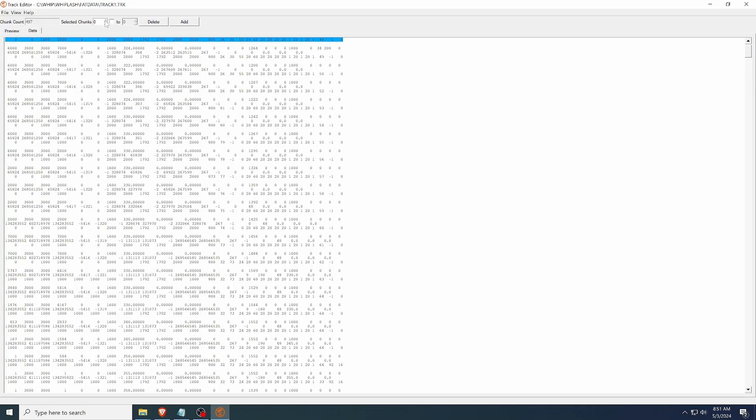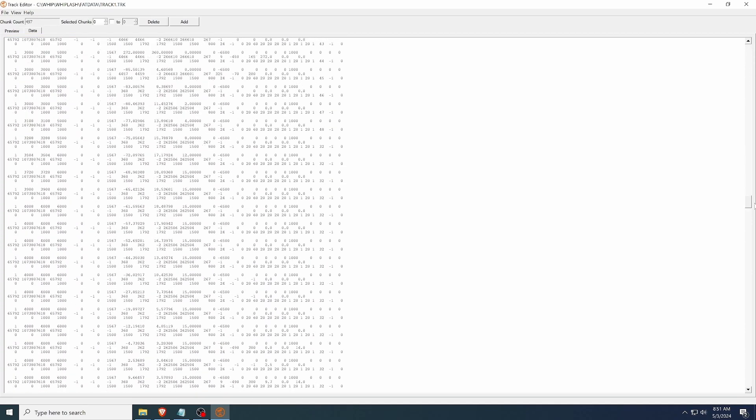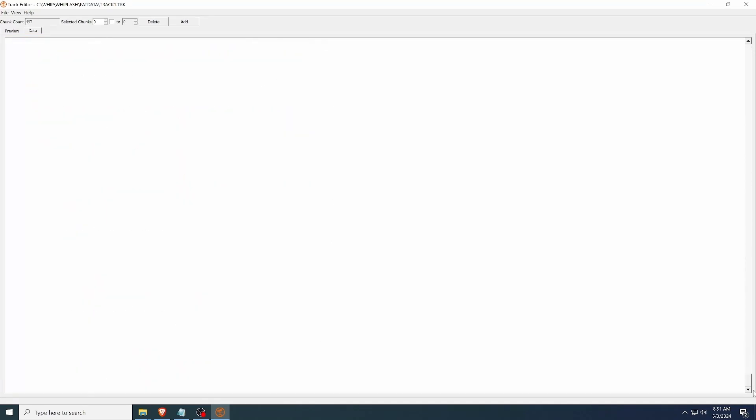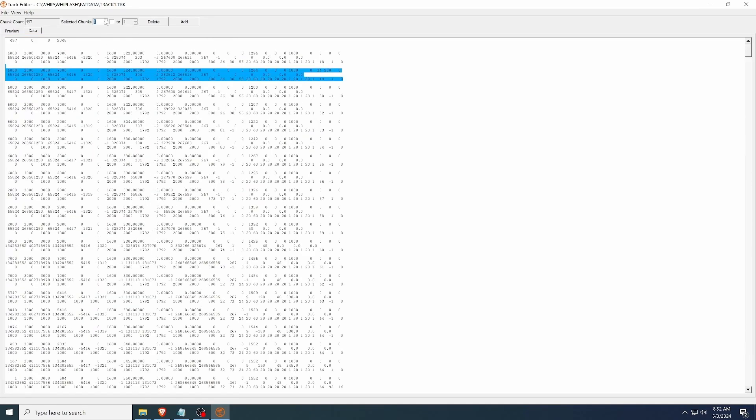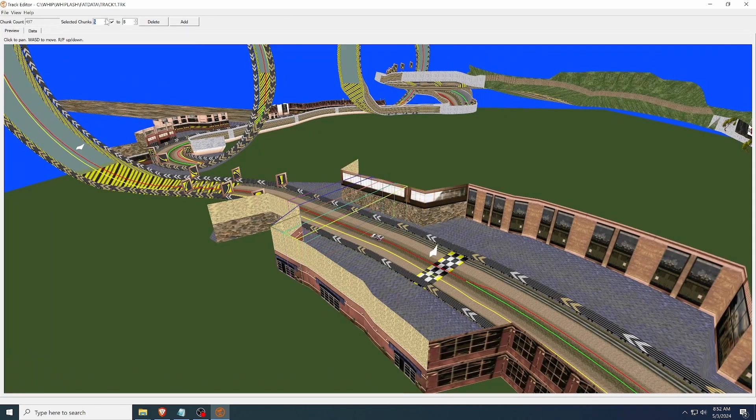There is also a raw data view that shows you exactly what values will be saved in the file, which might be useful for debugging. Both views highlight which chunks you are editing, which is a good segue to the first widget I want to talk about, Display Settings.